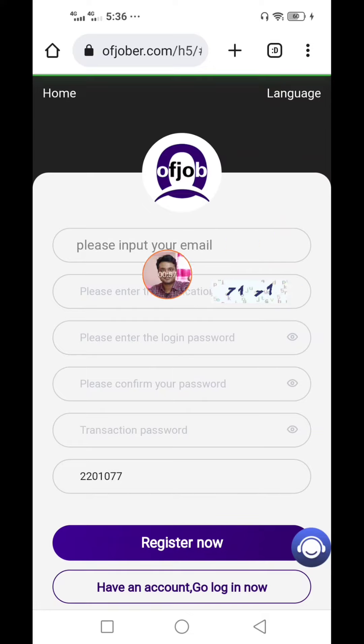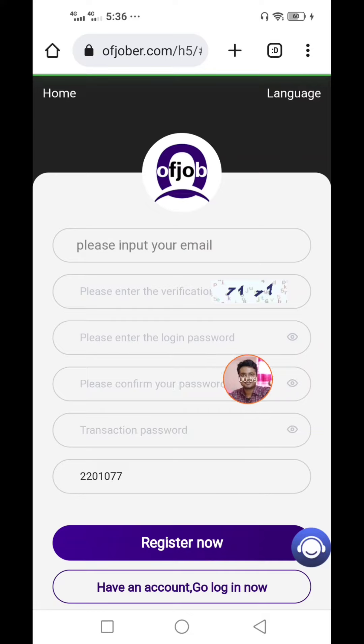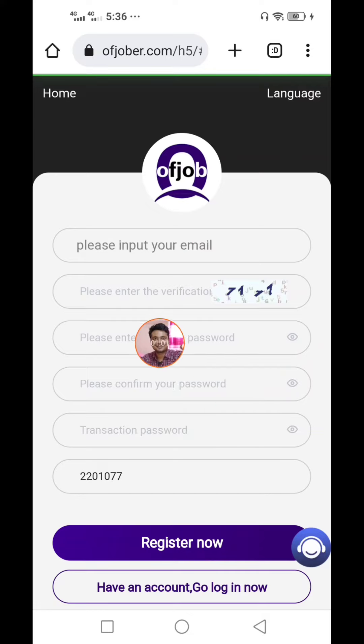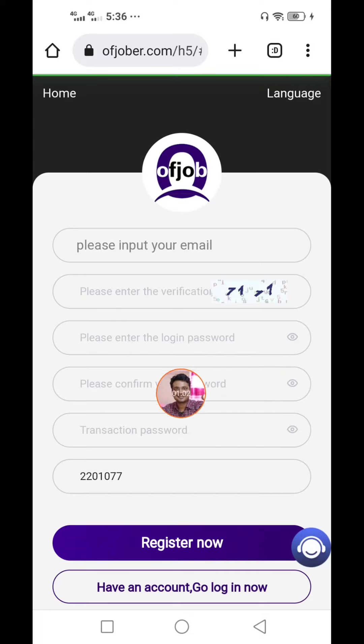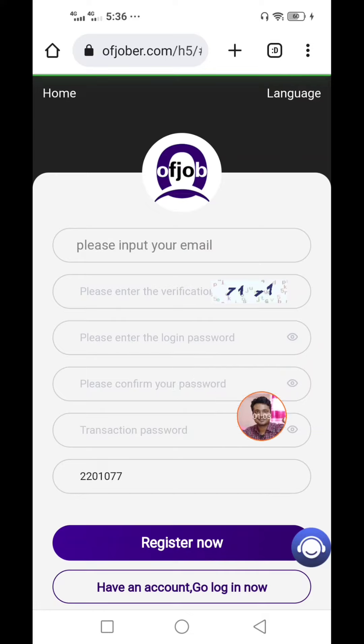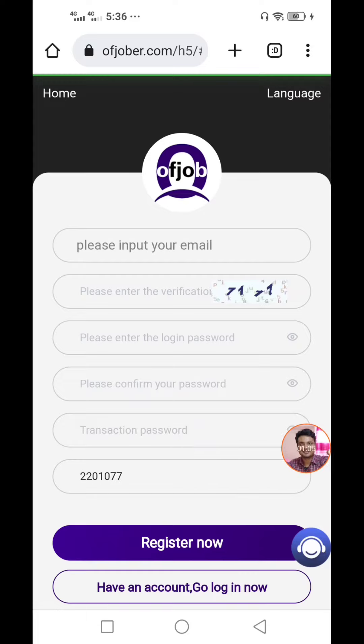In the first place, you can see your Gmail, login password, and the transaction password. You can see the login password and transaction password.